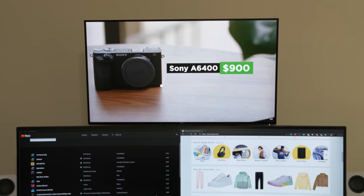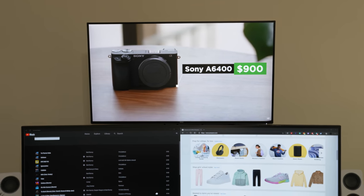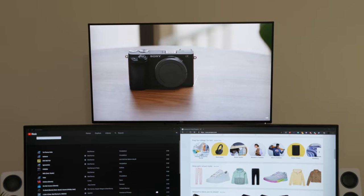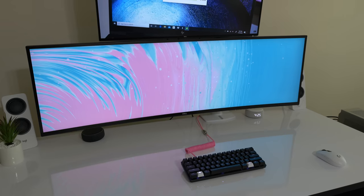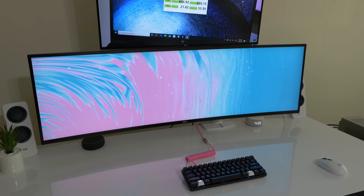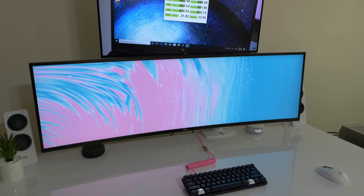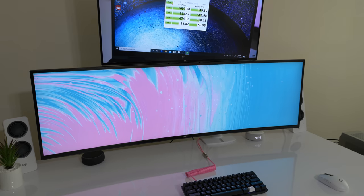This monitor has given me a much-needed boost in productivity for work, and I look forward to using it for this coming semester. It wasn't the easiest feat to mount this 32 inch on top of the 49 inch ultrawide using the same stand, but I'm extremely happy with the results.